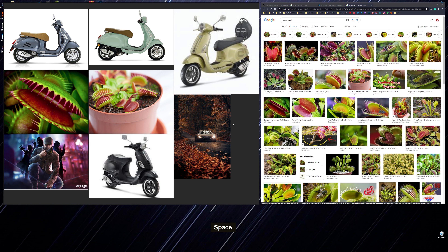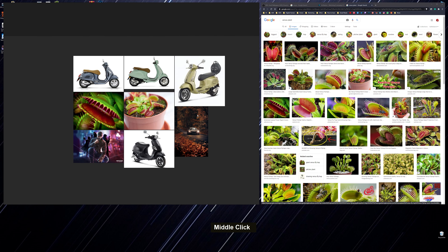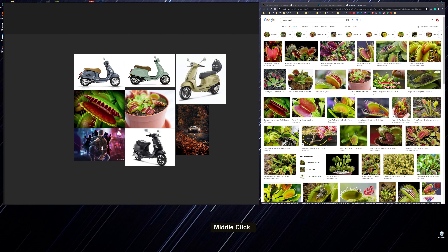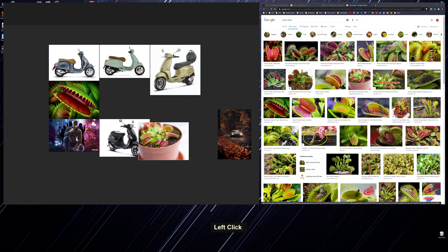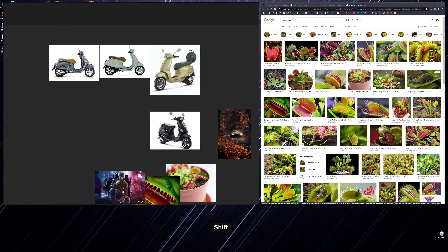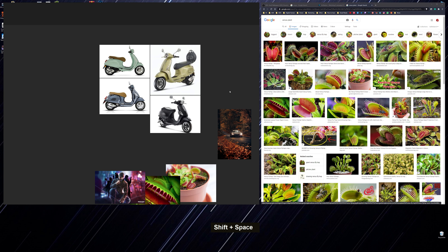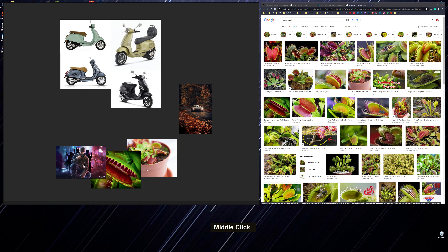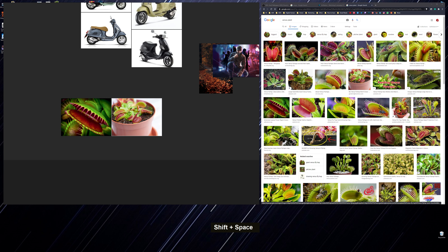Then if you do Ctrl+P it will pack them nicely together. Hit spacebar again to zoom in and you can see everything is nicely packed — that's essentially the basics. If you hold Z and click and drag, you can zoom in and out. Now if you want to align them, you can click and drag to move them. To snap an image to a bordering image, hit Shift+Spacebar and it will just jump to the bordering images.